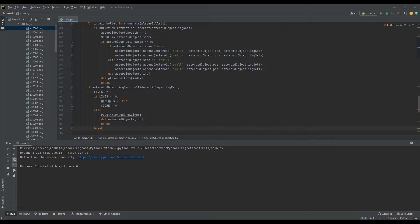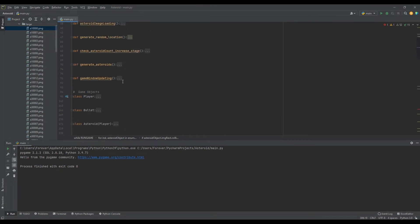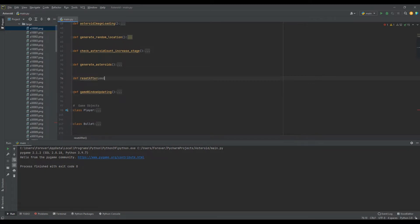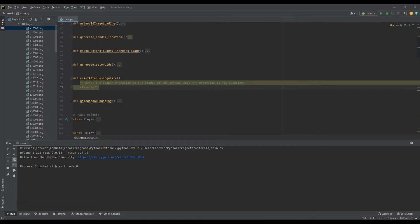We need to create the reset_after_losing_a_life utility function, placing it under generate_asteroids. This function will: reset the player character to the middle of the screen, move the asteroids to new locations, and clear the screen of bullets.